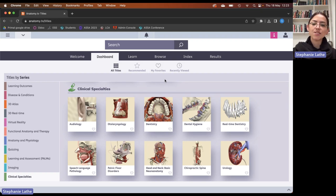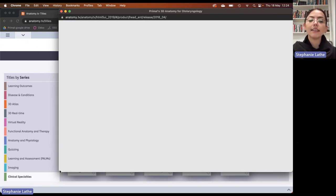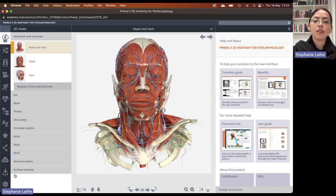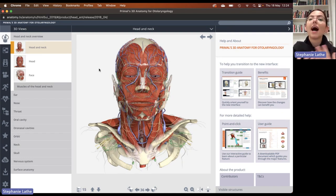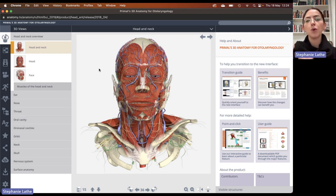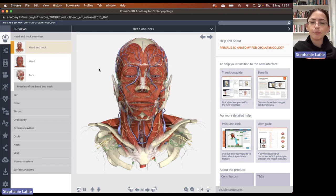Next we're going to jump into otolaryngology. This is going to focus on the clinical anatomy of the head and neck that is relevant to otolaryngology, and here we will find quite a lot of focused information relating to the larynx. I find this incredibly helpful because, personally as a student, I found the larynx to be something very difficult to understand — it has a lot of very small moving parts and numerous structures that work together to do the various functions of the larynx. So this title I was very impressed with the first time I got to use it.